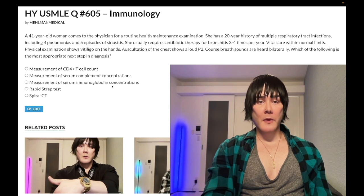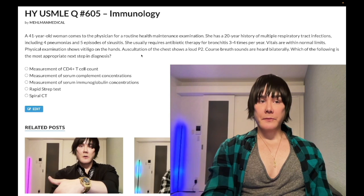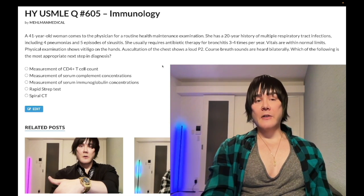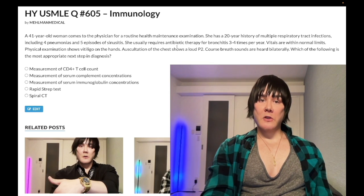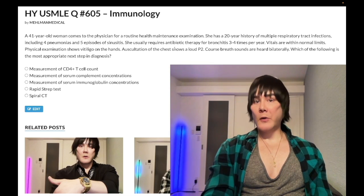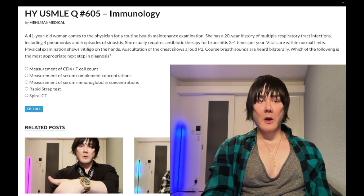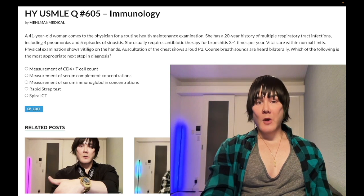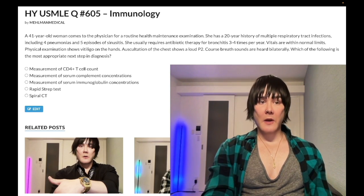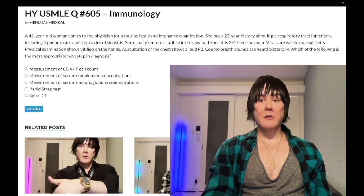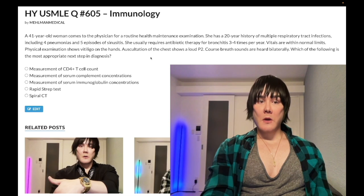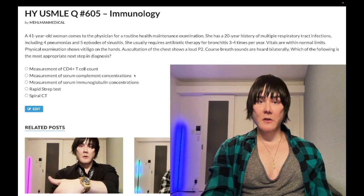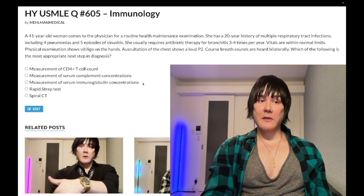Choice C: measurement of serum immunoglobulin concentrations — correct answer. This vignette is either going to be IgA deficiency or CVID (common variable immunodeficiency). Both conditions can present in a teenager to young adult or older with recurrent sinopulmonary infections. Both can present with autoimmune phenomena: vitiligo, pernicious anemia, type 1 diabetes. If IgA alone is down, diagnosis is IgA deficiency. If all immunoglobulins are down, it's CVID.